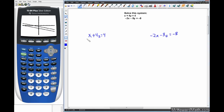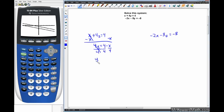Solving y1: start with x plus 4y equals 4, subtract x from both sides to get 4y equals 4 minus x. Divide by 4, giving y equals 1 minus one-fourth x. Rearranging so the x term comes first: y equals negative one-fourth x plus 1. So we have a slope of negative one-fourth and a y-intercept of 1.